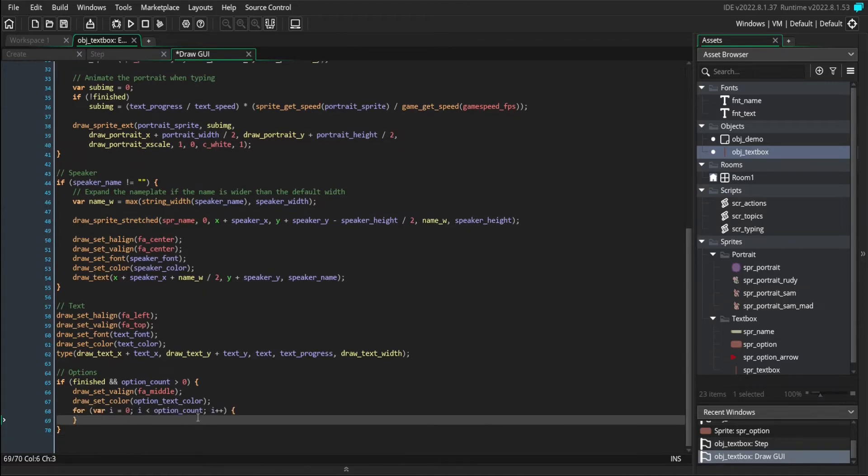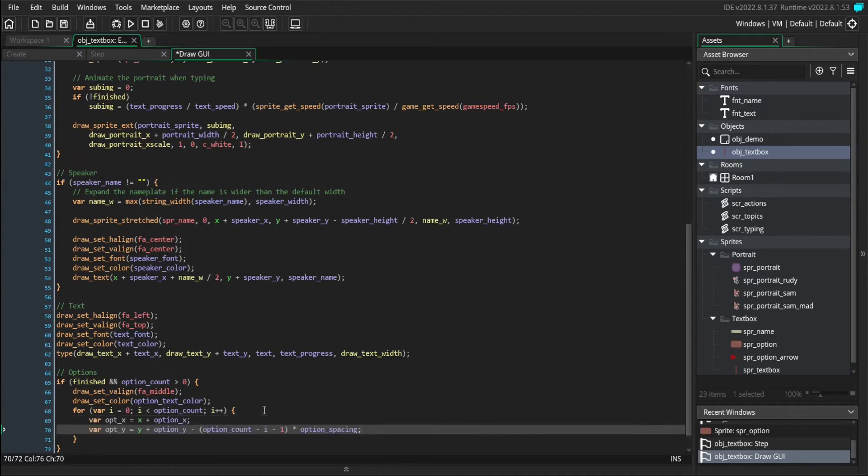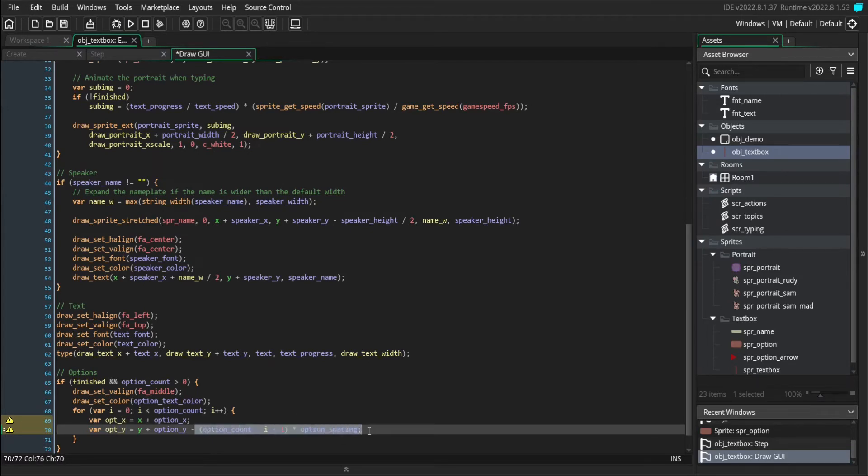Then we're going to loop through all of our options, starting at zero, going to option count. Then we'll figure out where the current option is supposed to be placed. You can see the Y position gets subtracted by quite a lot. So it gets moved up for each option.